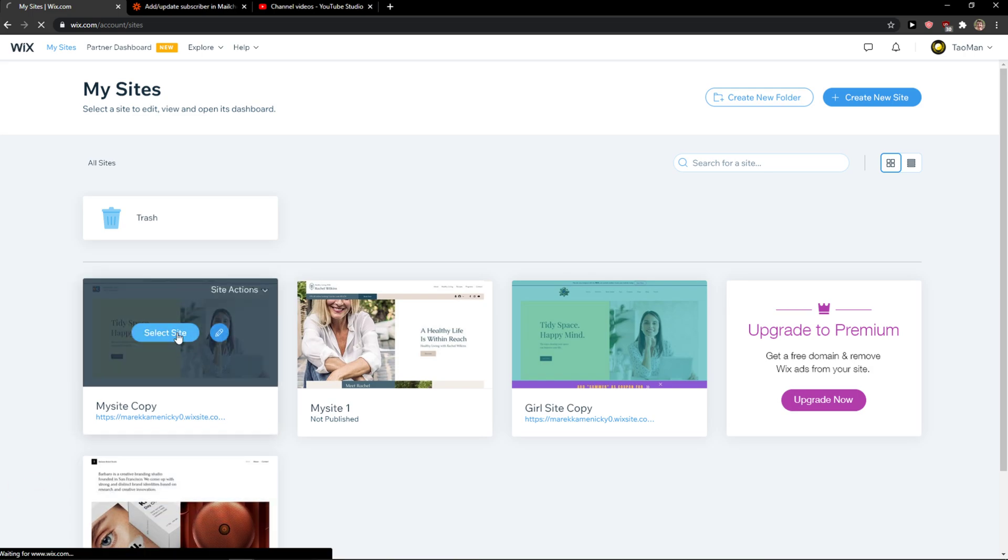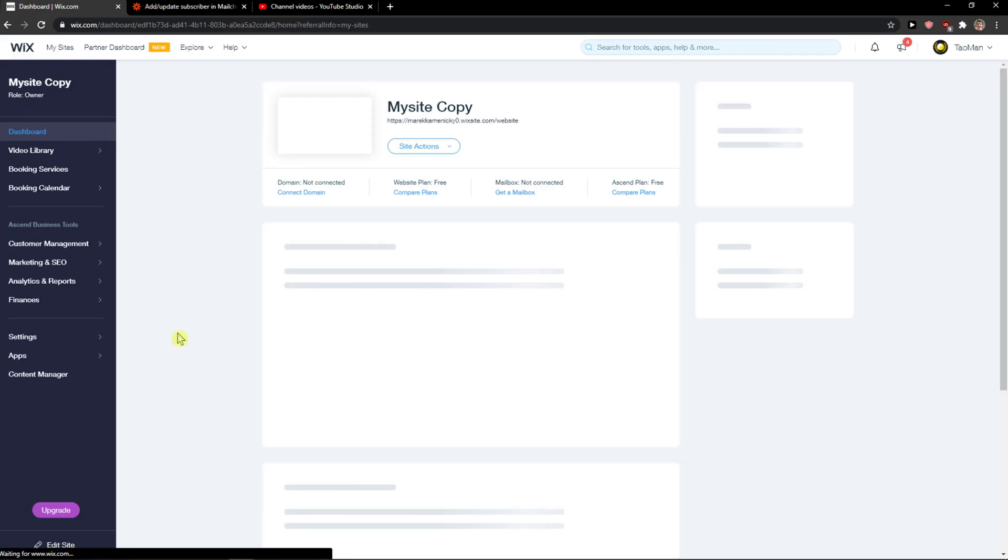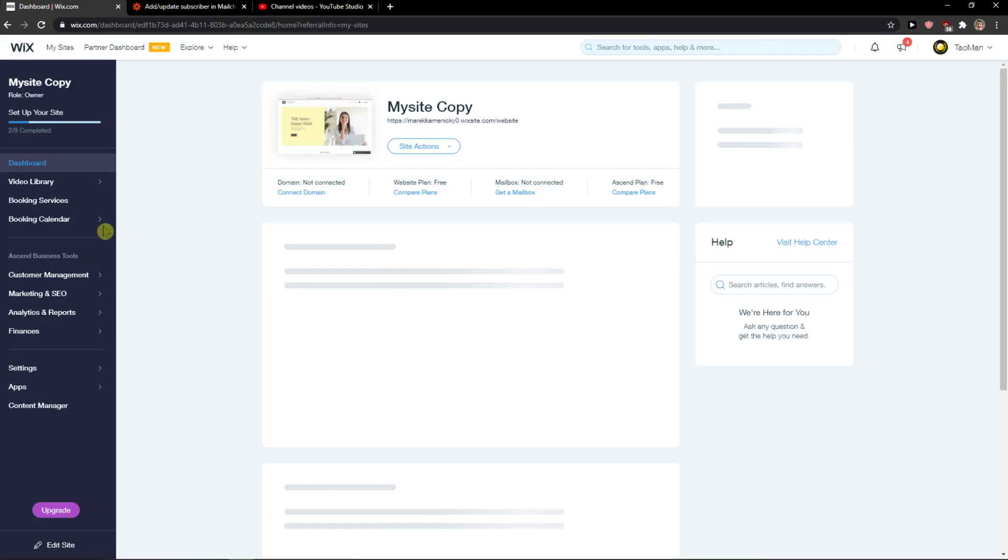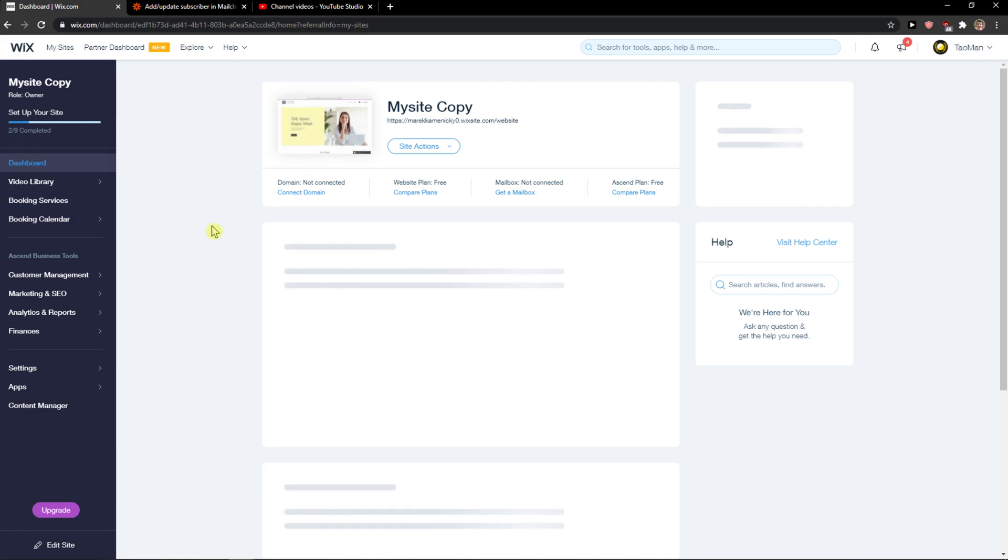Hey everybody, my name is Markus and in this video I'll show you a simple way to integrate Etsy with Wix.